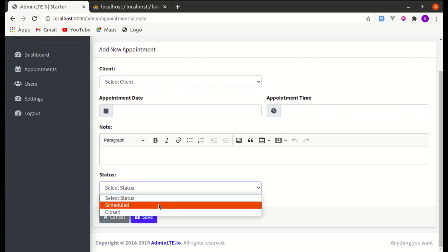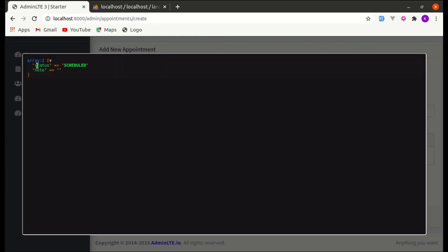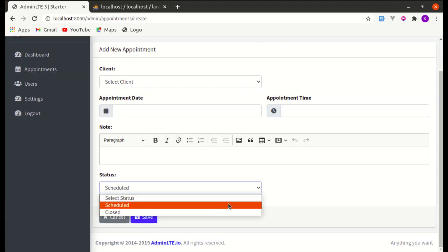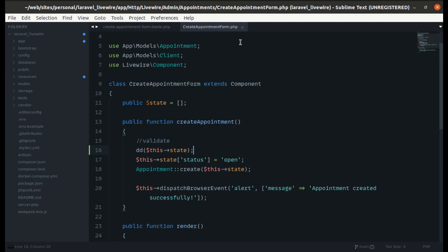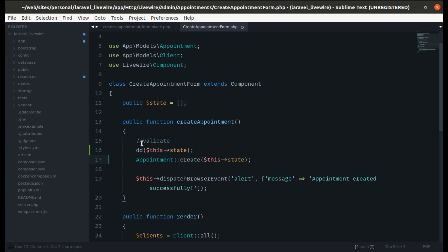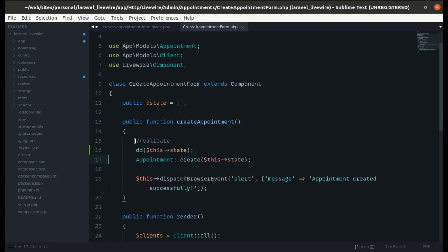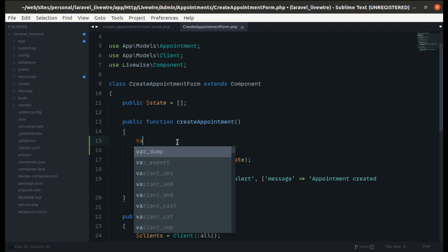It is working. Previously we added a default value, so let me remove it. Now we're left with validation, so let's add validations for every field.